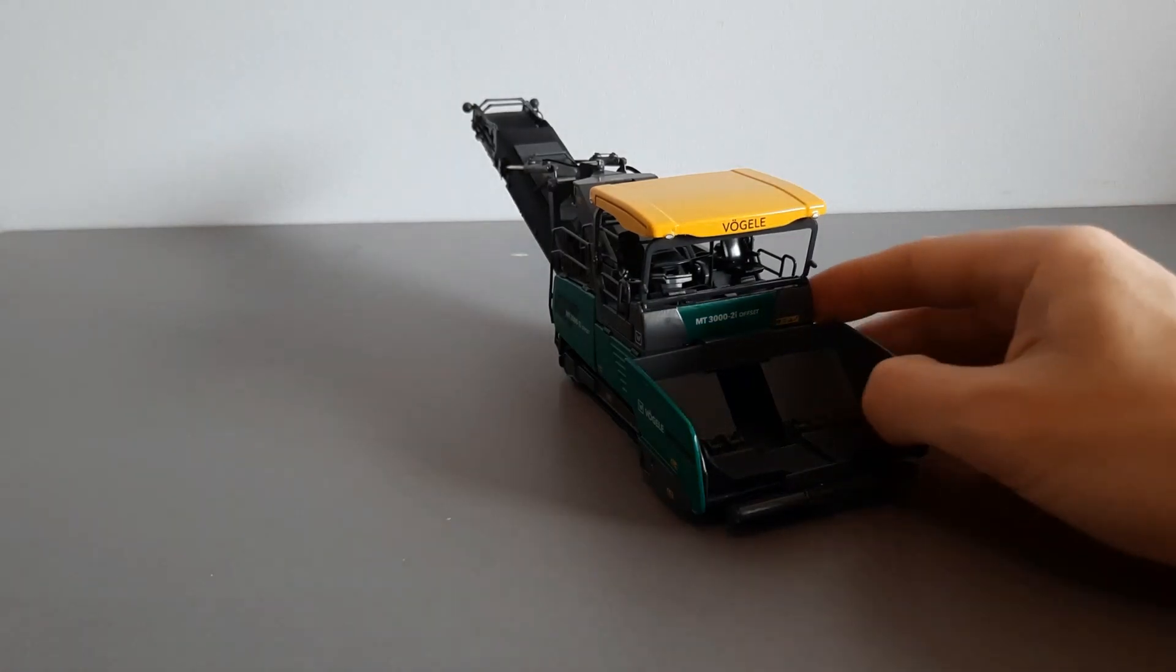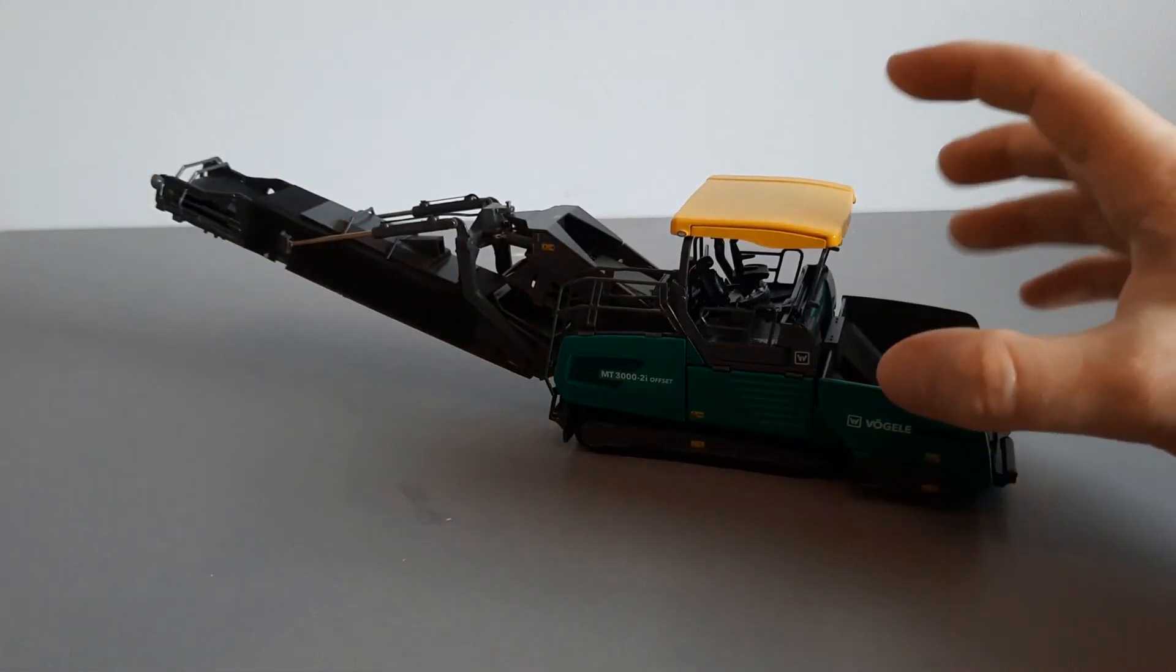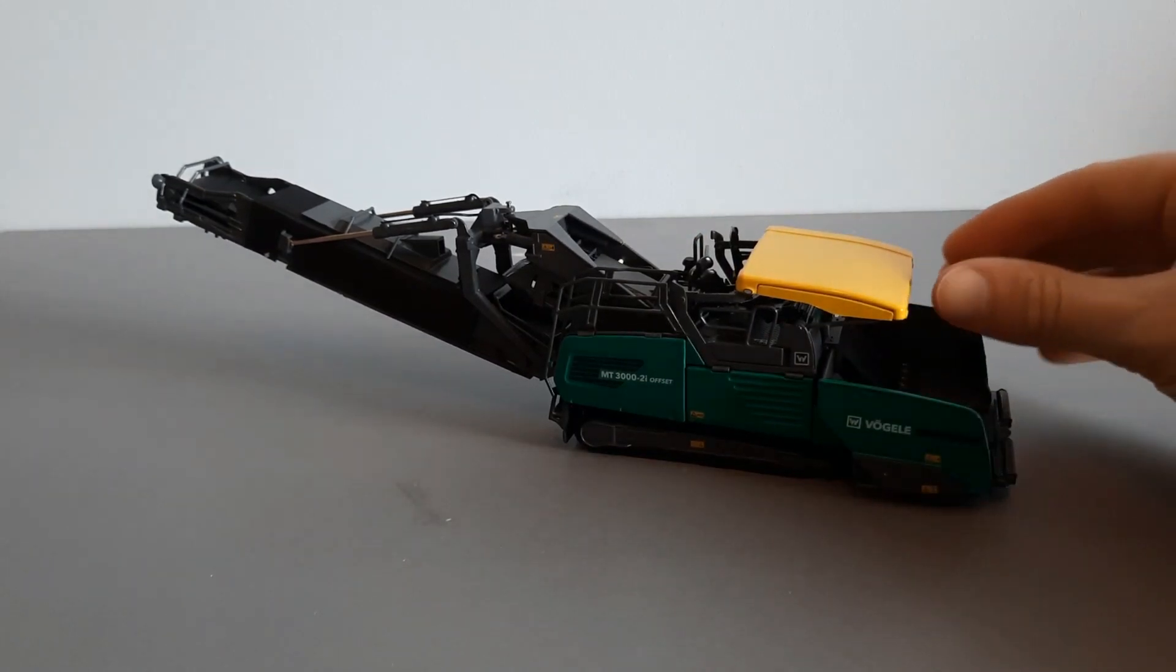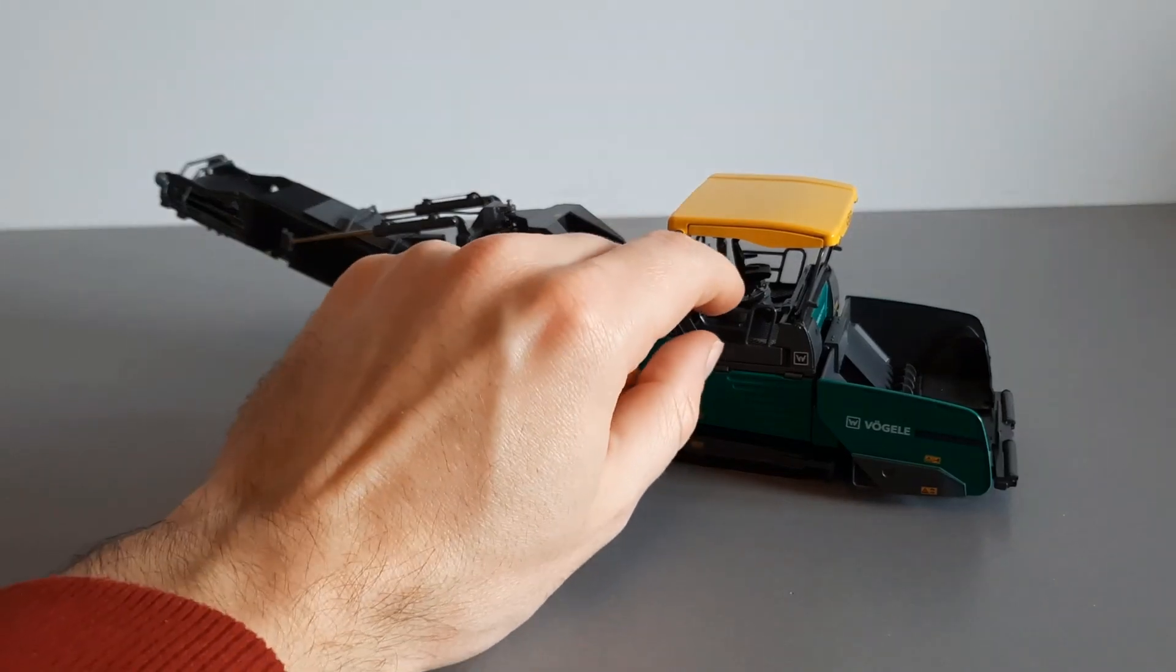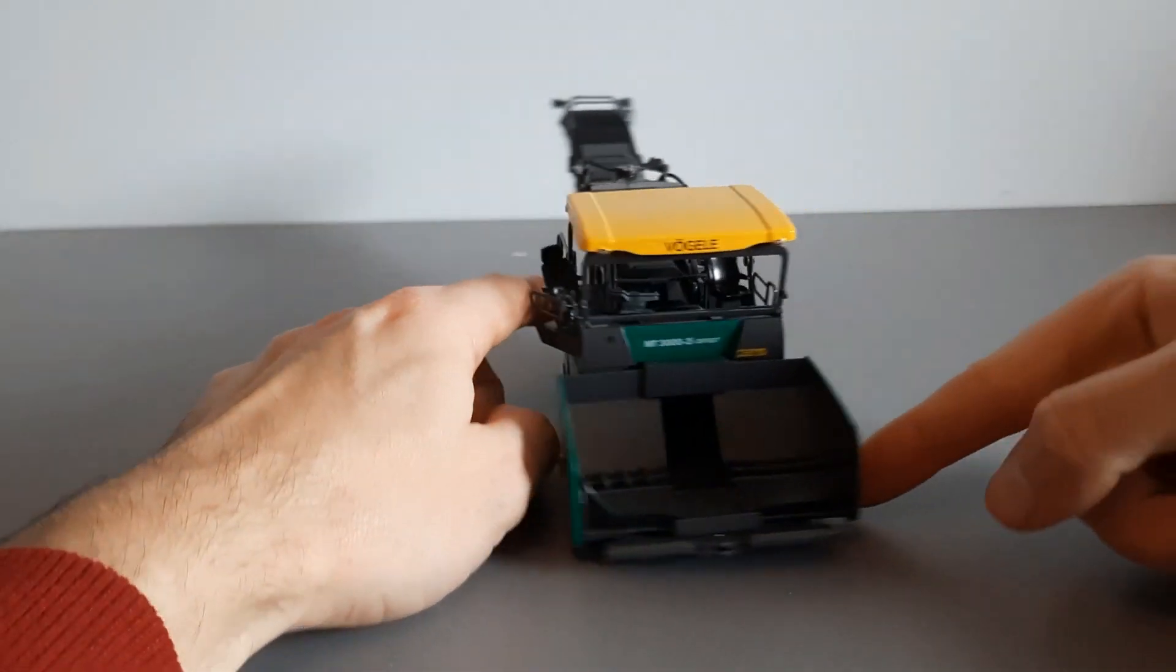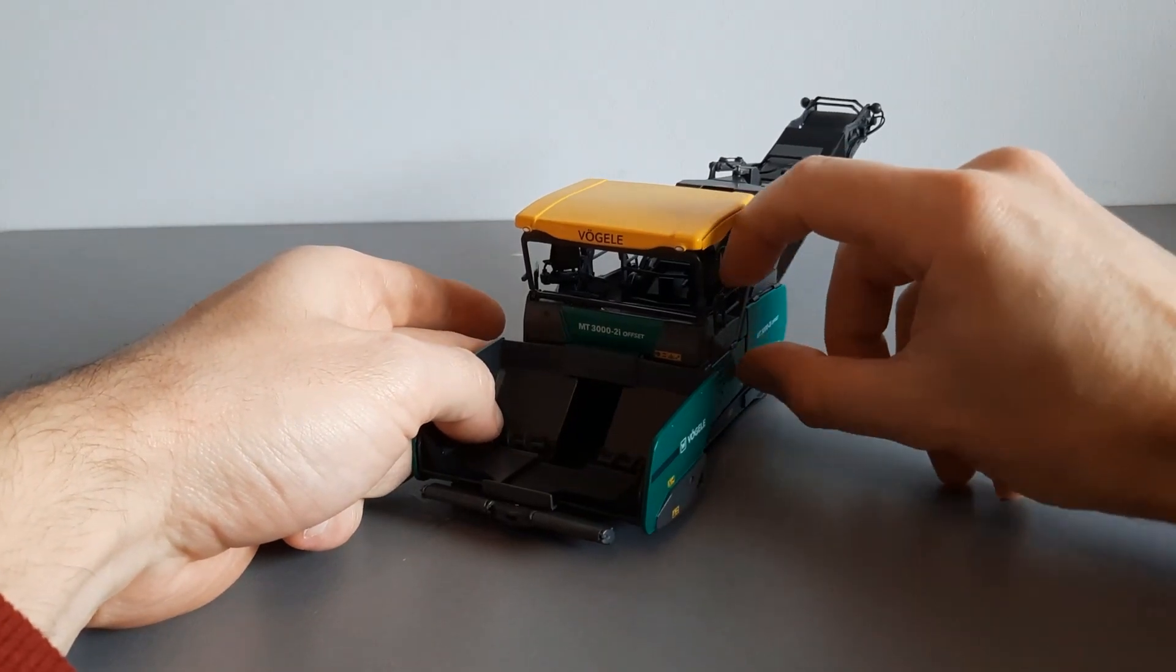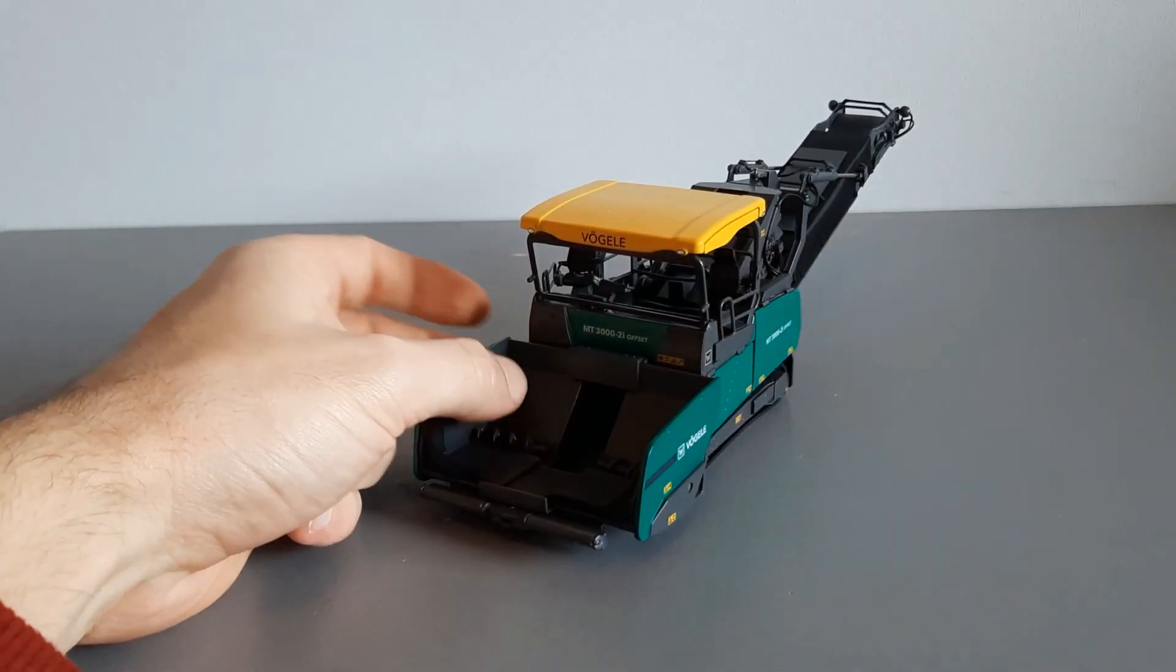Up in the cab. Canopy folds down to go into transfer mode, and we fold it back up for operation mode. The operator seats on both sides come out to give the operator a better view.